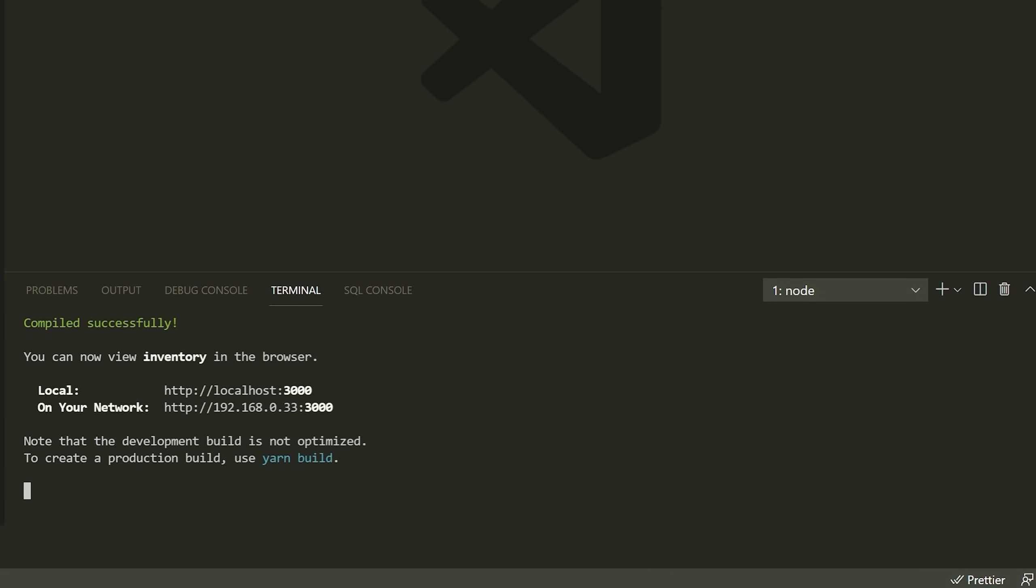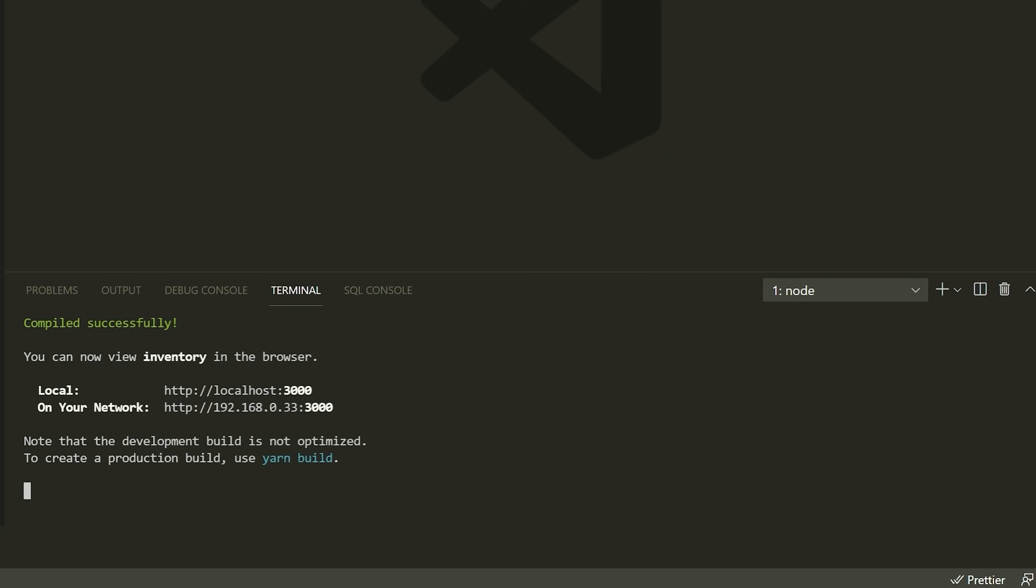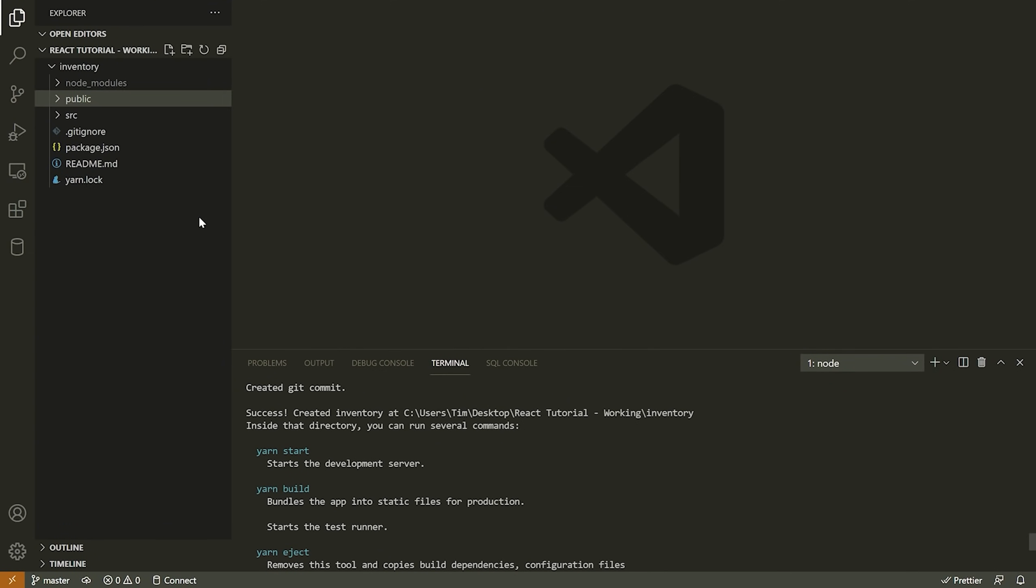It just creates this very simple webpage here. So you can go here now. And it says you can now view inventory in the browser. You can go to localhost:3000, or what you can do is go to the IP address of your machine colon 3000. This is just running on your local area network. So if you were to go to your phone or something and type in this command, you would actually see the same application. Great. Okay.